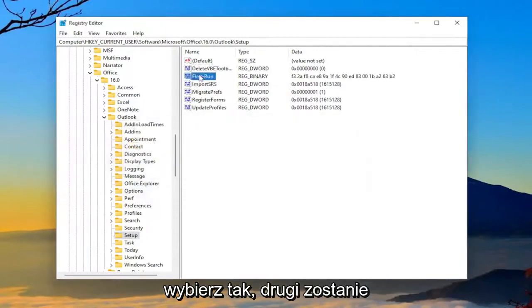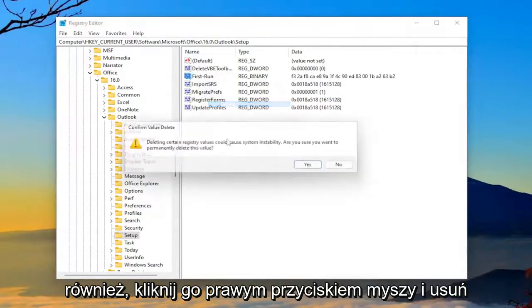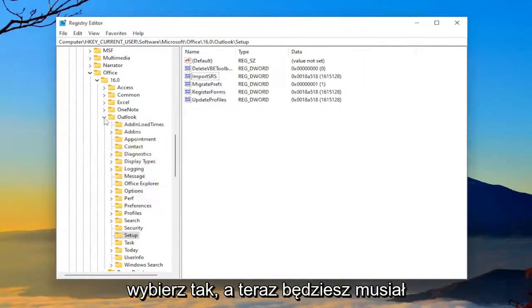The other one's going to be First Run. Go ahead and delete that one as well. Right-click on it and delete. Select yes.